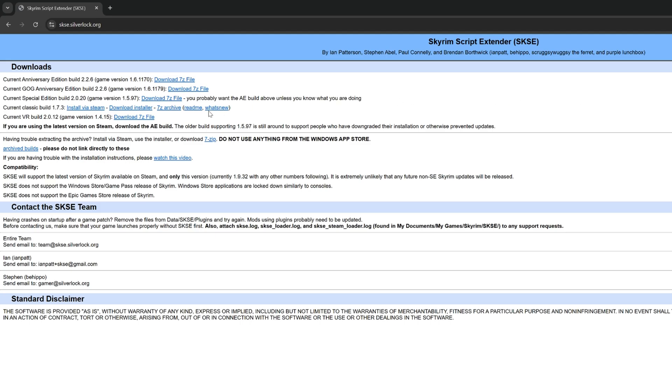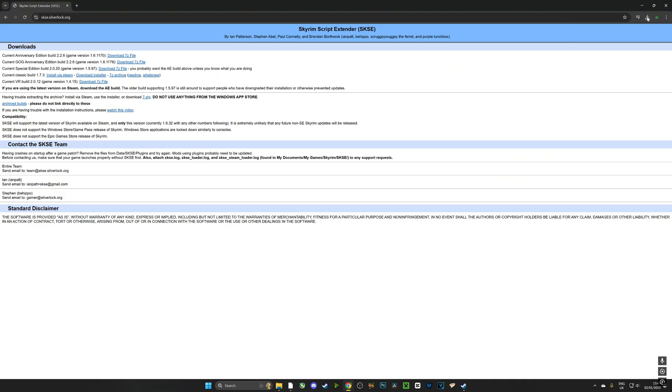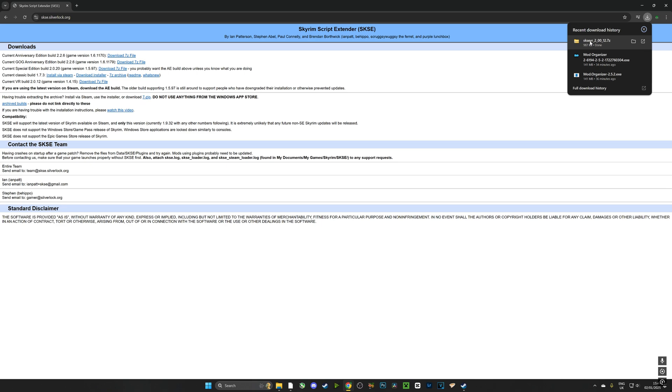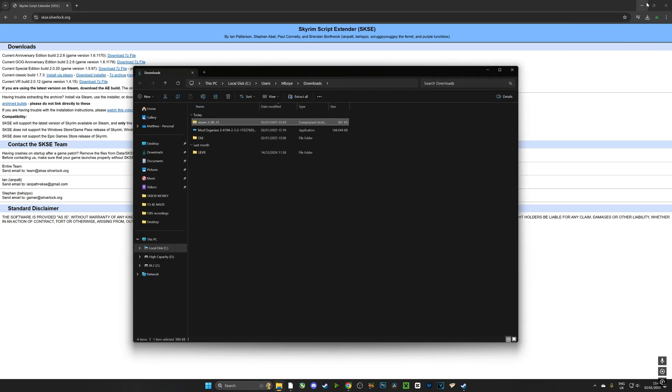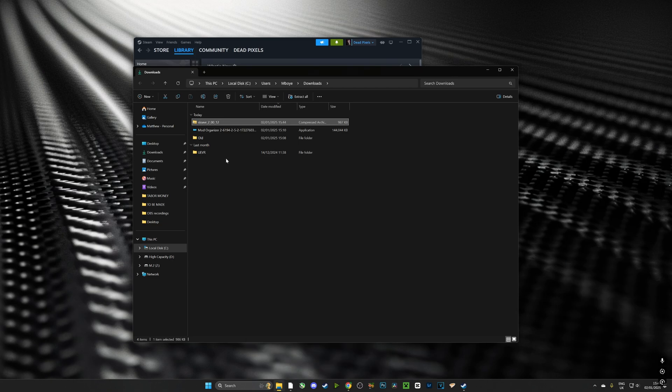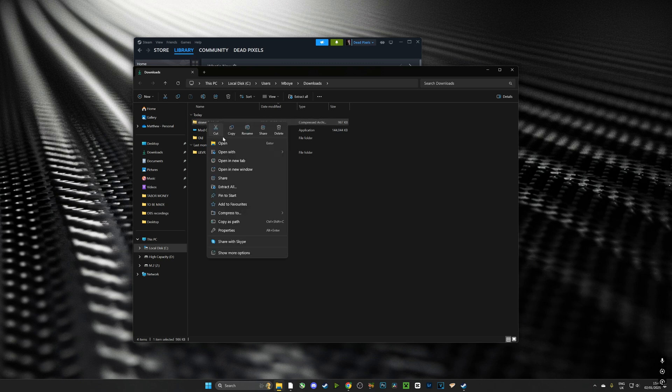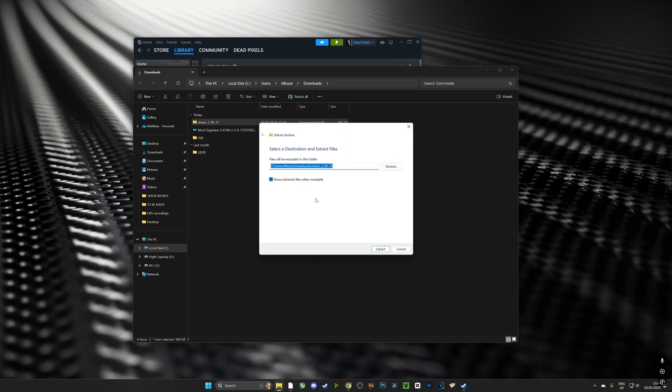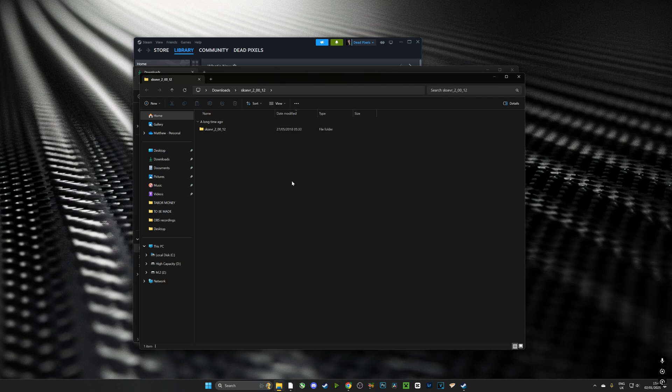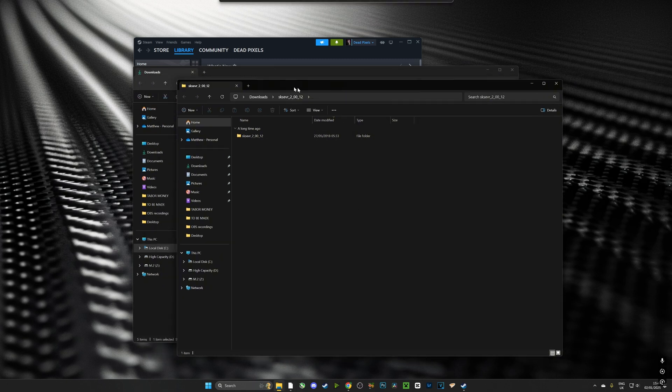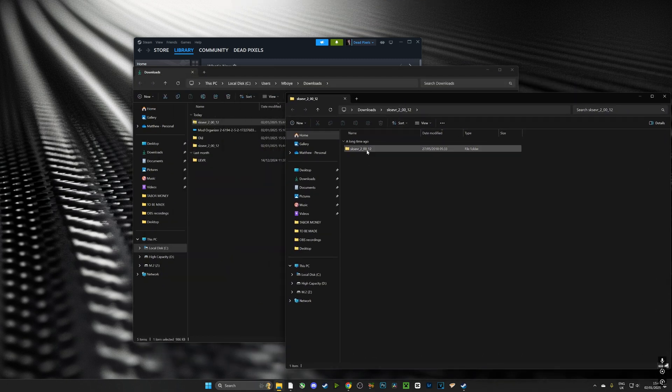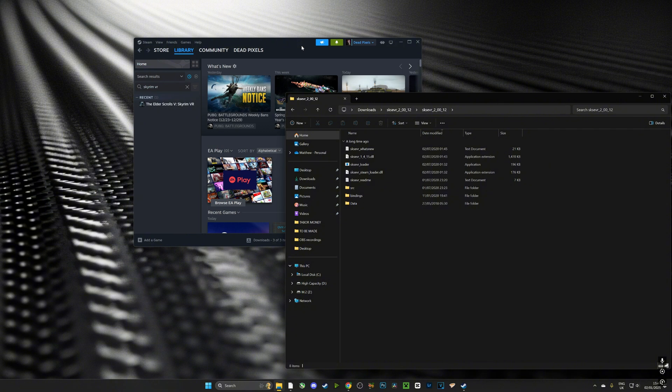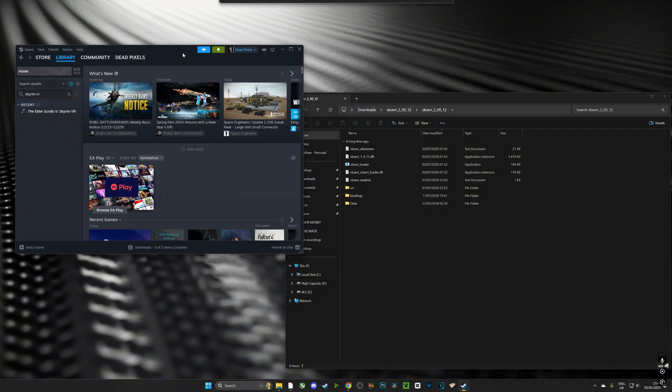Now once that's been done, we are going to head over to Silverlock and we are going to download the VR version of SKSE, that's the Script Extender. It's a very important file and it is required for all mods to work. Once you've downloaded it, we're going to head over to our downloads folder and we're going to extract it. Now you are going to need 7-Zip in order to extract it, but once again links will be in the description of this video.